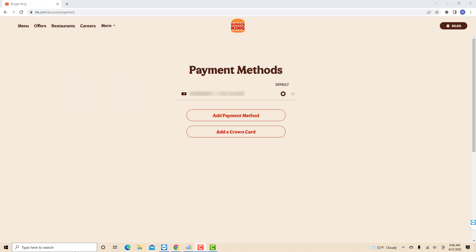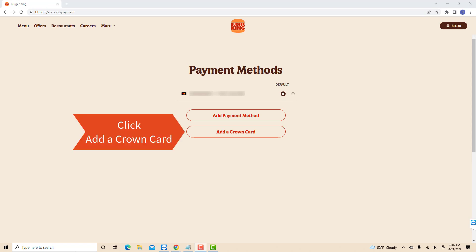Under Payment Methods, you will see a button that says Add a Crown Card. Click on the Add a Crown Card button.